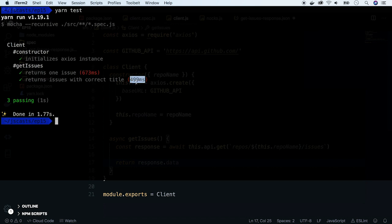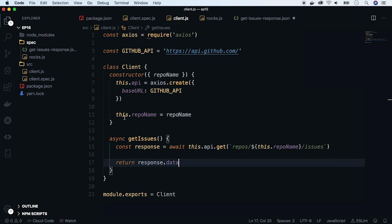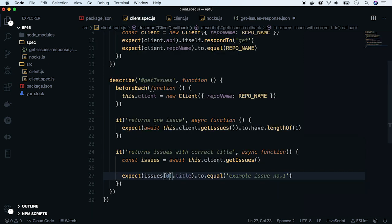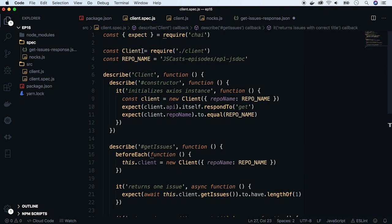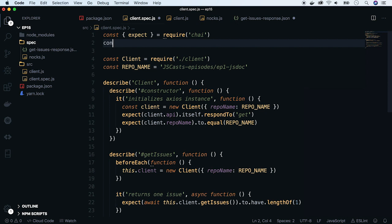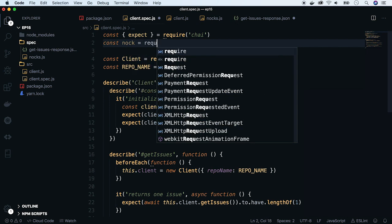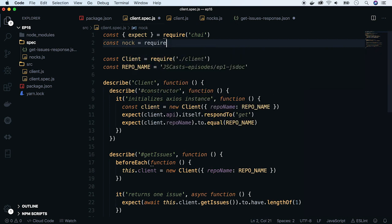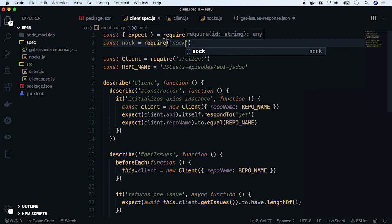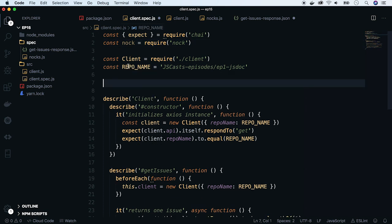But obviously, we cannot leave it like that for at least two reasons. One, those tests are taking a super long time. And second, when someone adds an issue to the GitHub repo, the entire test will fail. So now, let's change that by using Nock. First, require it on the top of our spec.js file. And below, disable all real API calls. Do this with disable netconnect function.